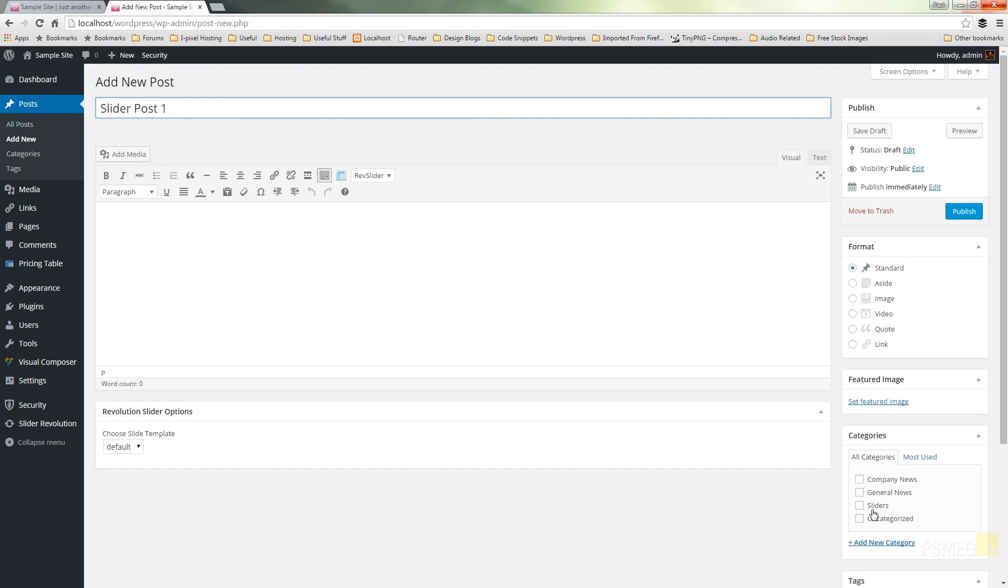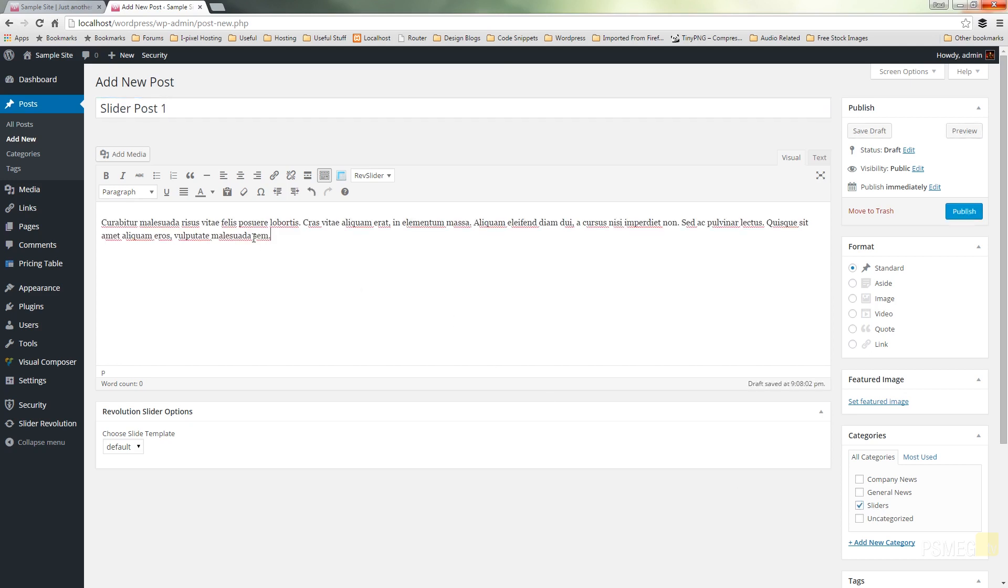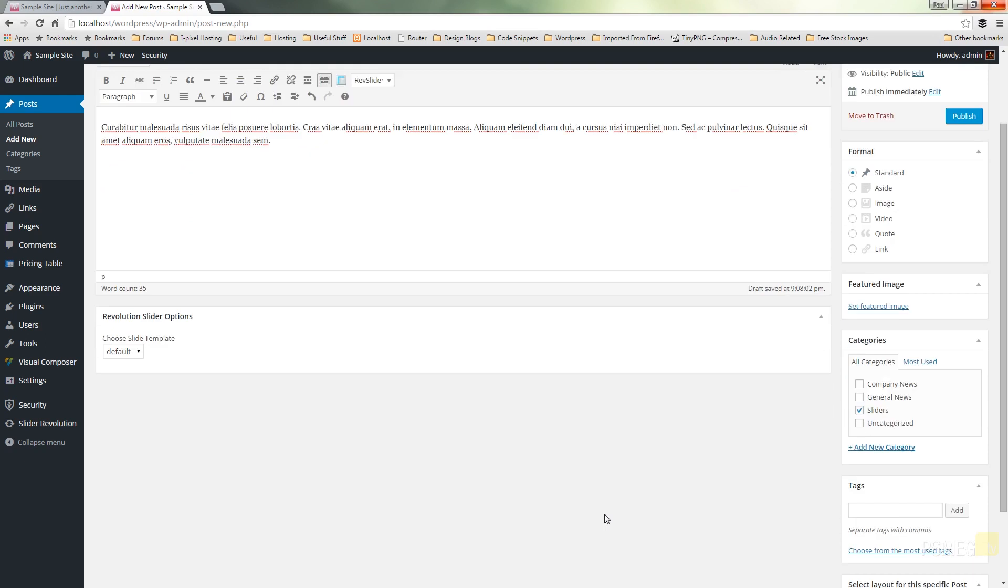You can choose post by post, you can choose categories, there's lots of ways you can choose how your slides are created from your posts. So I'm just going to use this for my organizational purposes and just check sliders. I'm going to put some simple text in there that we're going to use on the slide and I'm going to set my featured image.